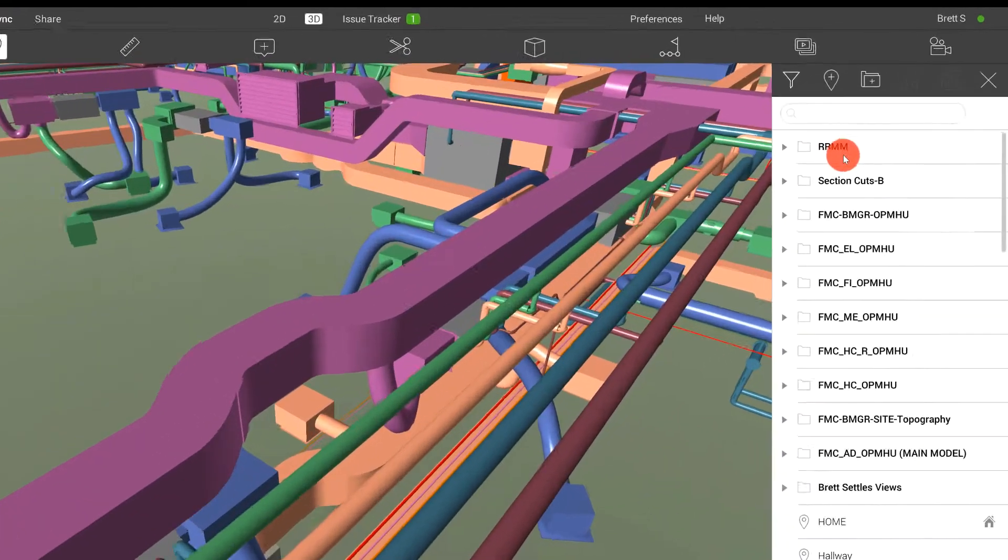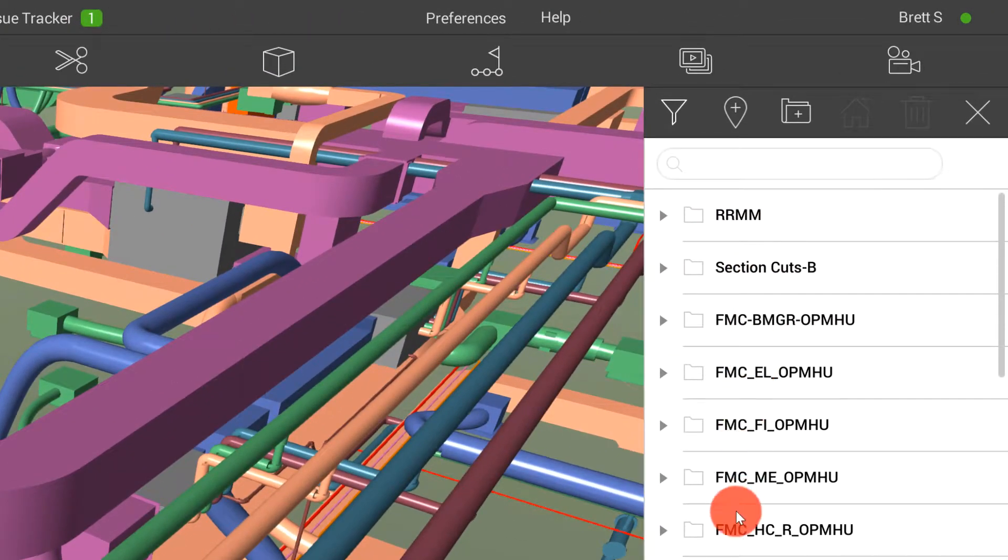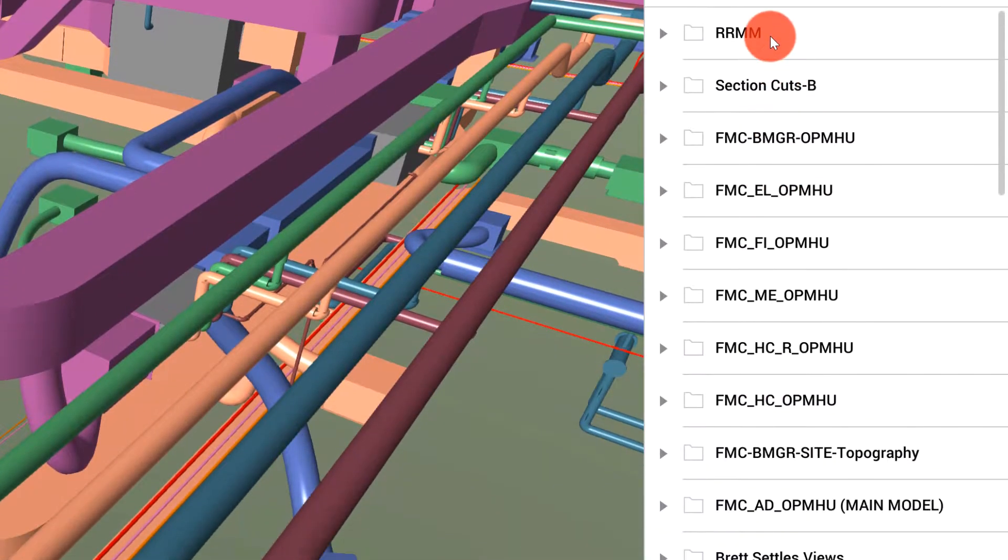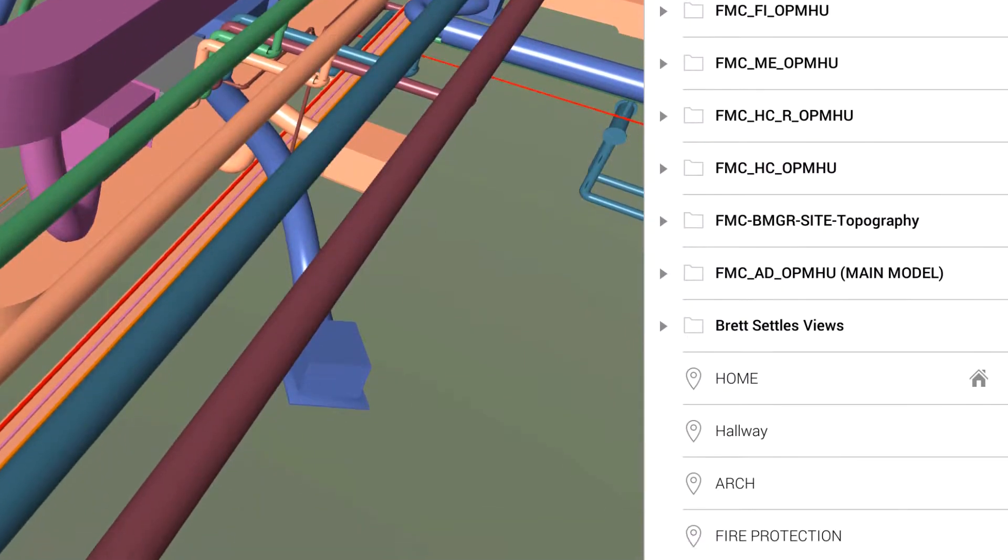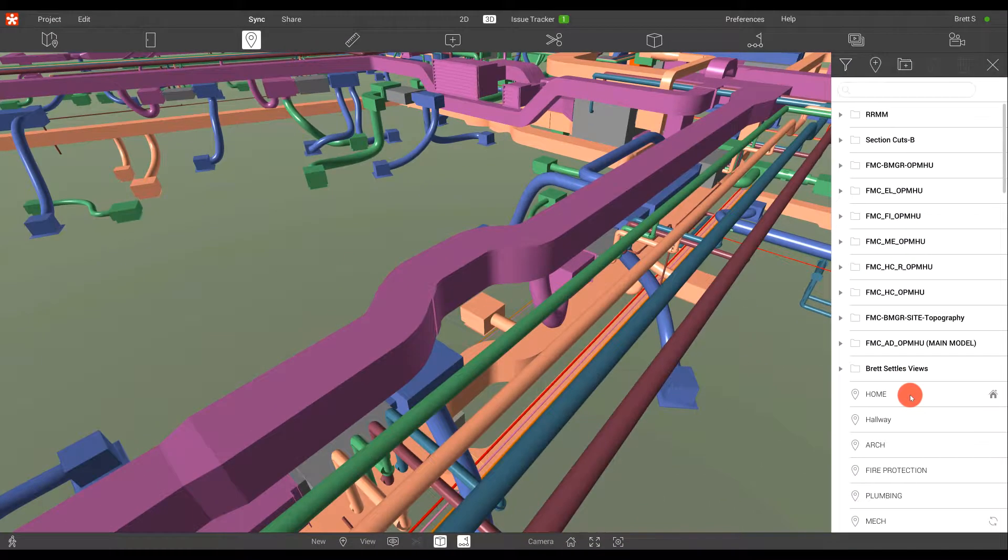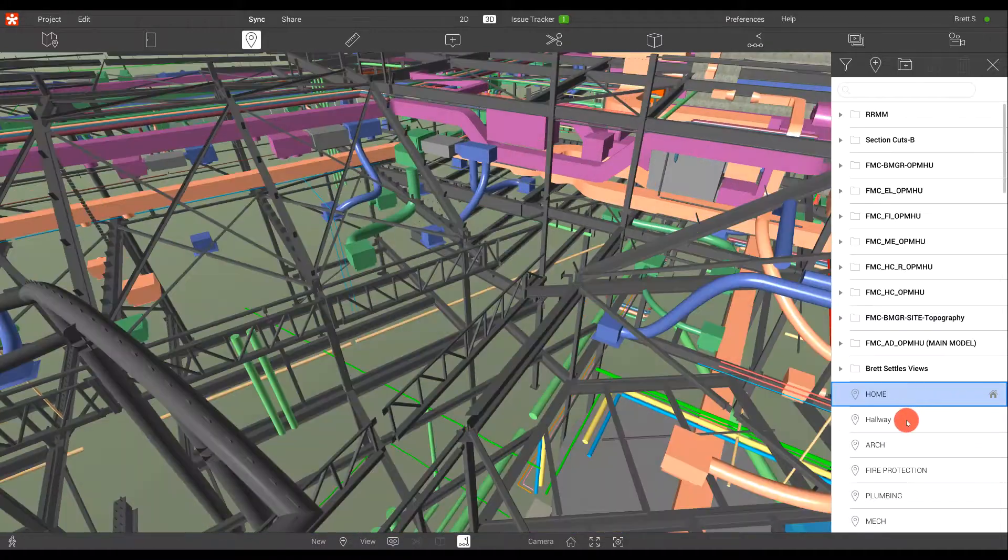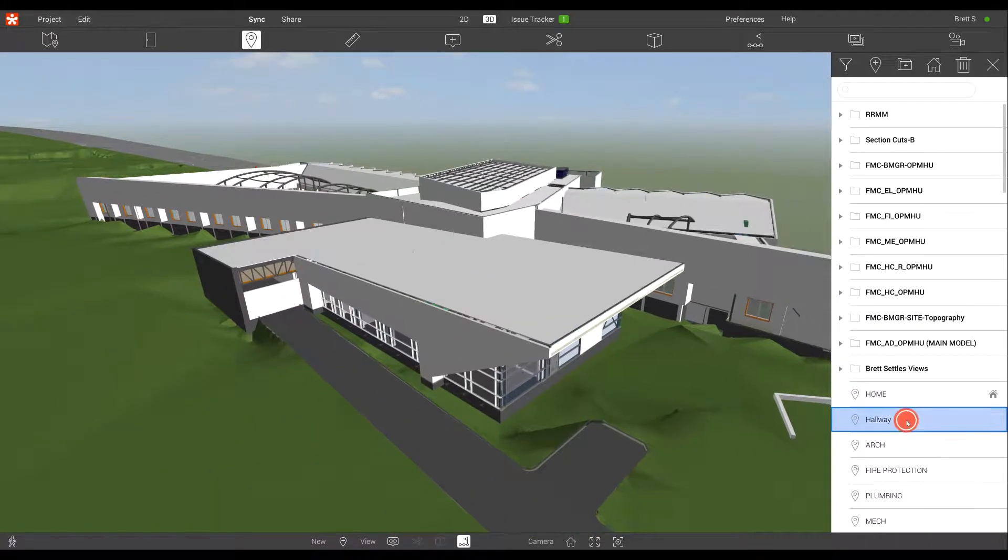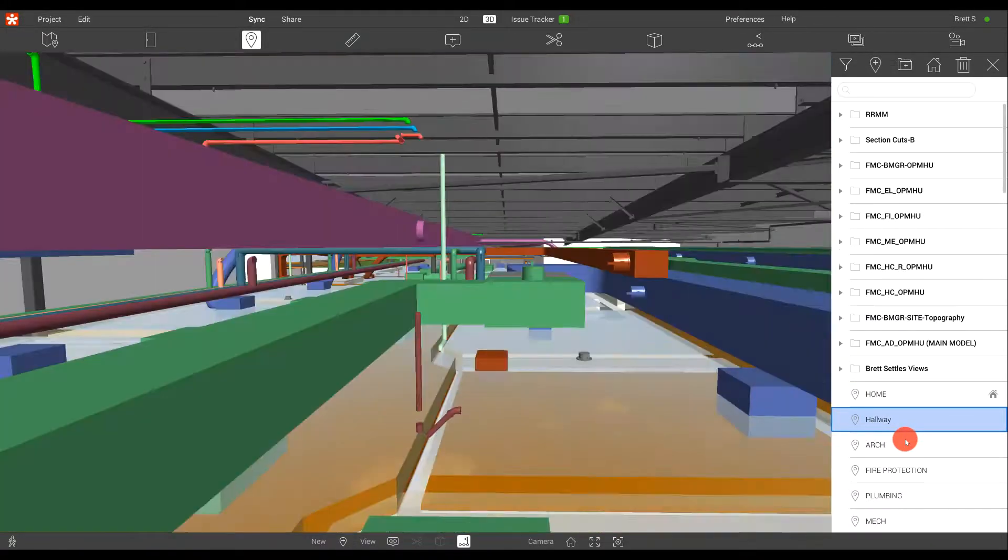Over to the right, you'll see various folders coming in from the authoring models, as well as the coordination models, and you'll also see some custom views held here that were generated inside of Revisto.